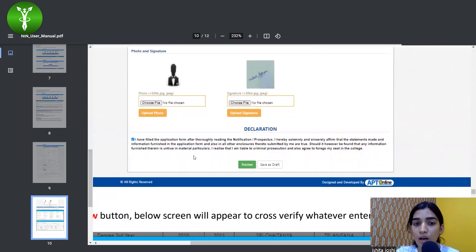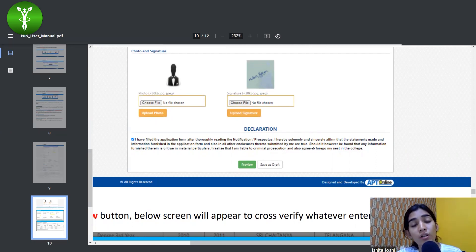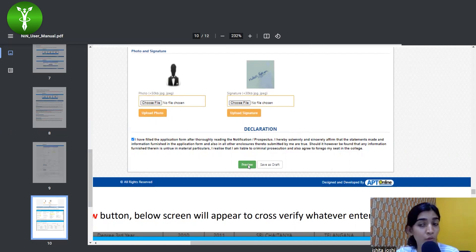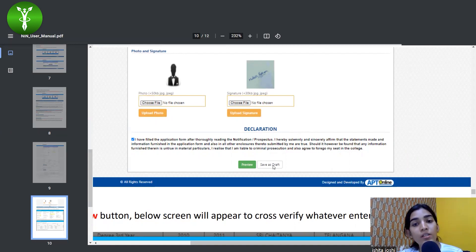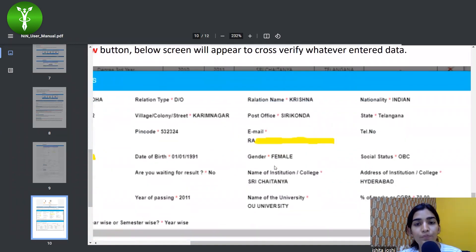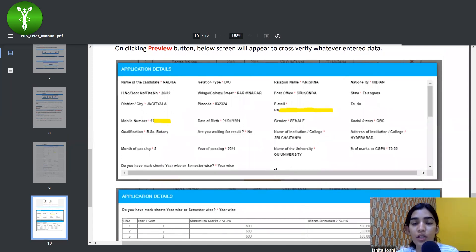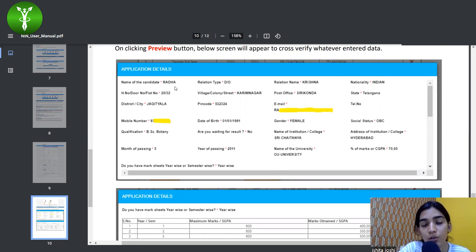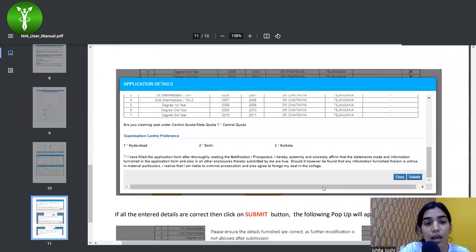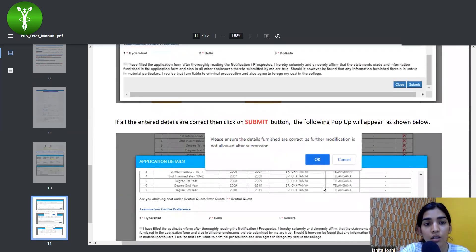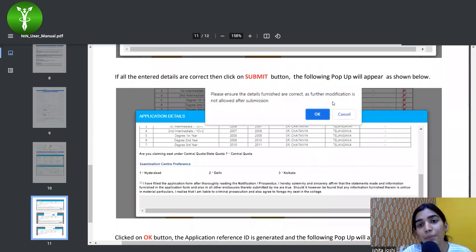After uploading, click on the declaration, ticking that you have filled the application form after thoroughly reading the notification and prospectus and are well informed about the information you are putting in. If you want to preview, click 'Preview' and it will show all the details you filled in — you can verify your name and all details. Otherwise, you can save as a draft.